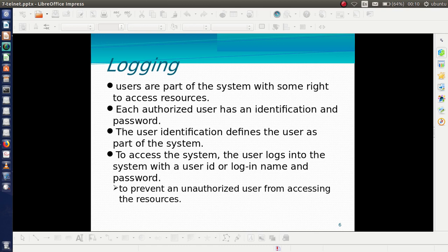Logging serves as the identification for the user — it determines whether the user is authorized or not. In order to access a system, the user logs in with a user ID or login name and a password. This is to prevent unauthorized users from accessing the resources.